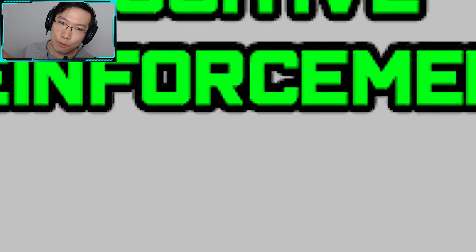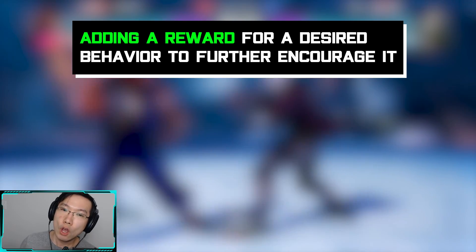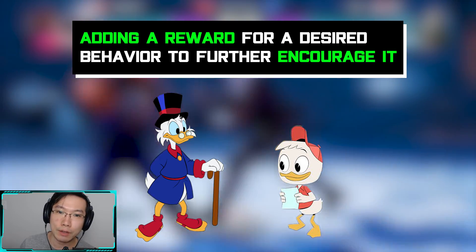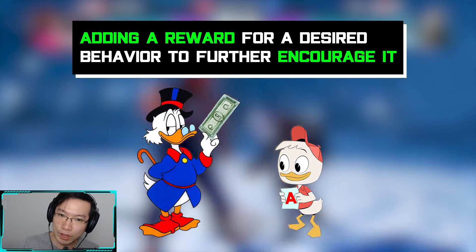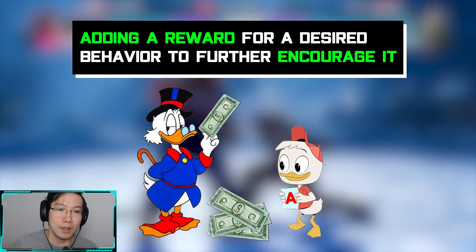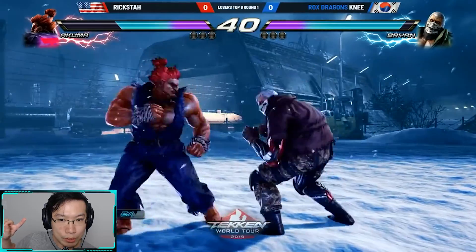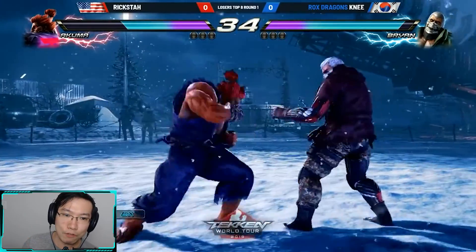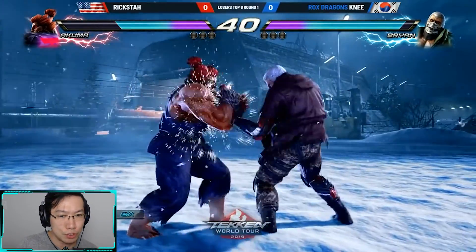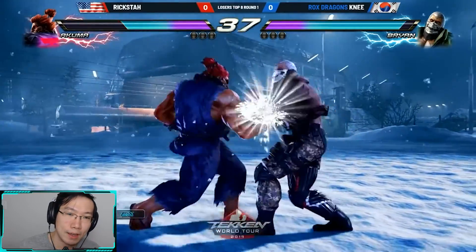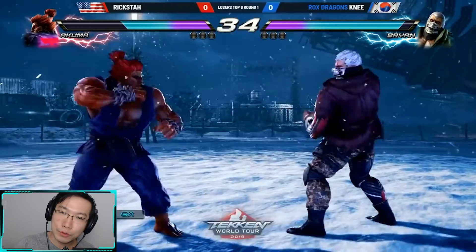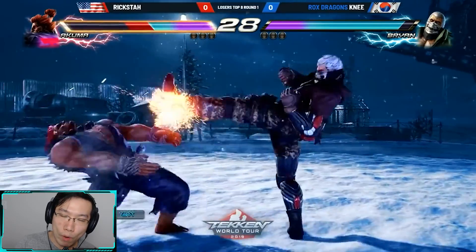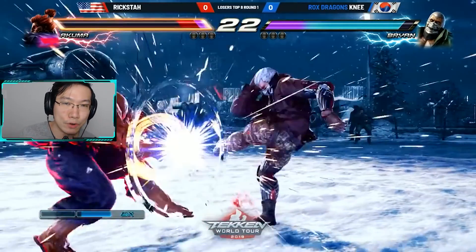First up is positive reinforcement. Positive reinforcement is adding a reward for desired behavior to further encourage it. In a real-world scenario, a parent giving their child allowance when the child gets good grades. In a fighting game example, using mid attacks to keep the opponent stand blocking is a prime example of positive reinforcement — we're encouraging the opponent to continue to stand block, so that further down the line when we need to use a low attack, it would be less likely to be blocked.